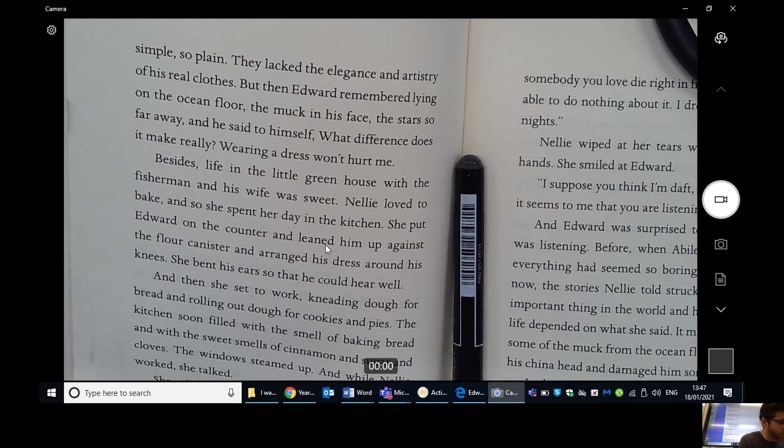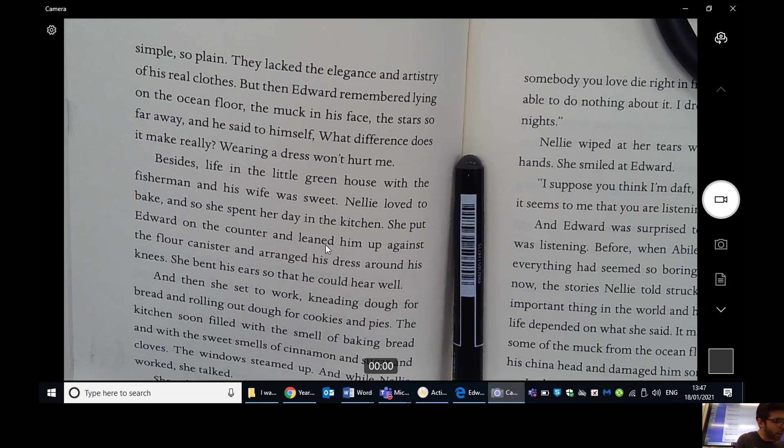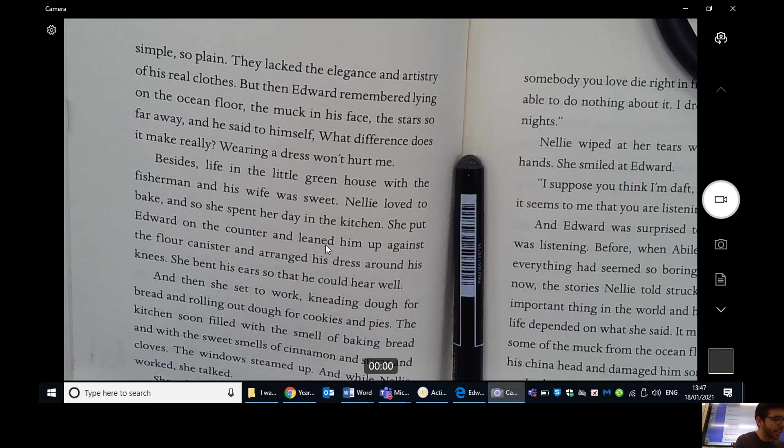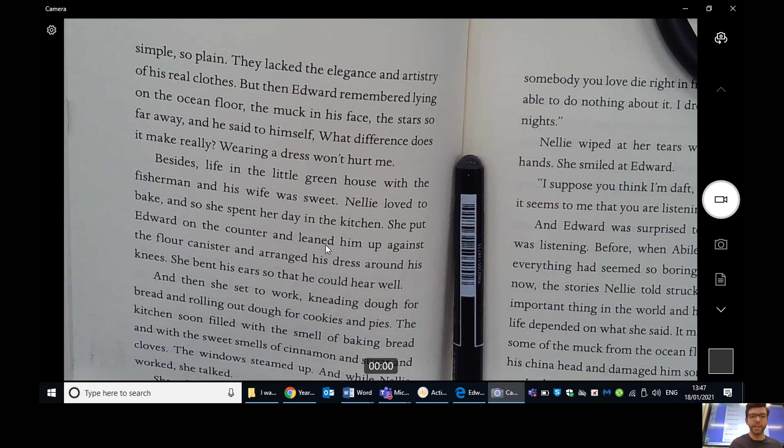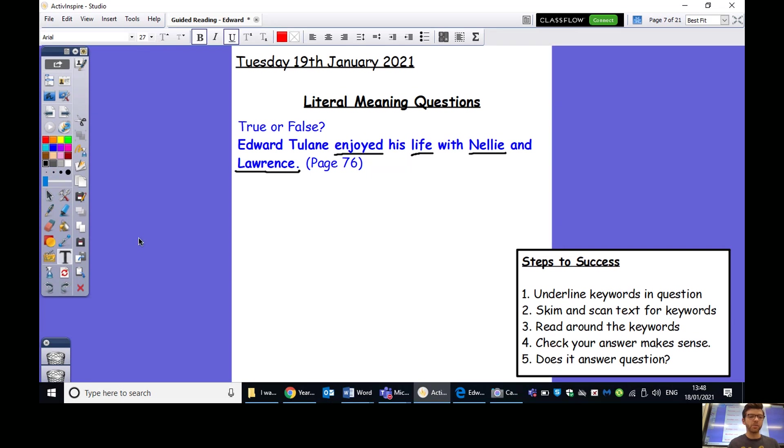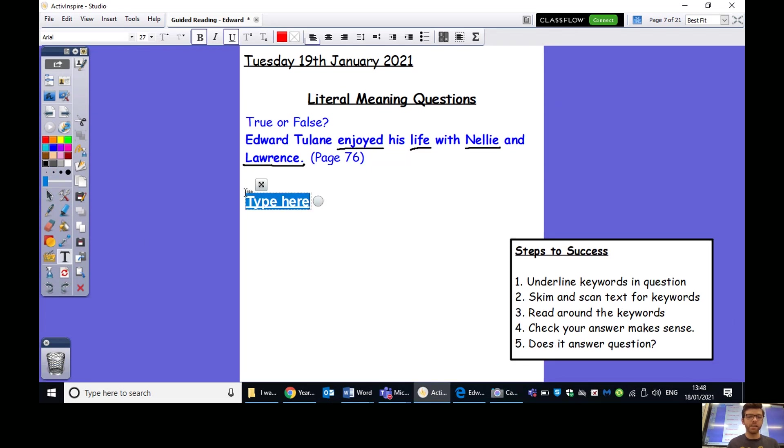So, I'm going to go to the beginning of this sentence and read it aloud. Besides, life in the little greenhouse with the fisherman and his wife was sweet. So, we can see we've also got, it doesn't say Nellie and Lawrence, but it's talking about the fisherman who we know is Lawrence and his wife who we know is Nellie. And it doesn't say enjoyed, but it says that his life was sweet with them. So, thinking about it, what does that mean? Is that showing that he true, that he is enjoying his life or not enjoying his life with Nellie and Lawrence? So, the fact that his life is sweet, I think, definitely means he is enjoying his life in the little greenhouse with those people.